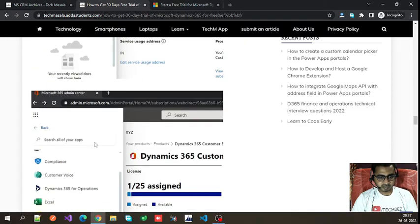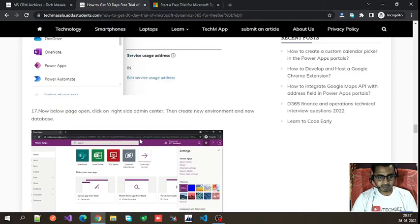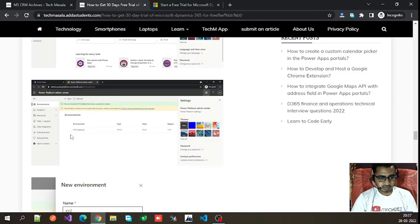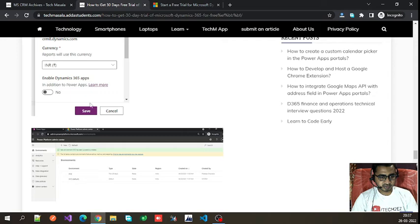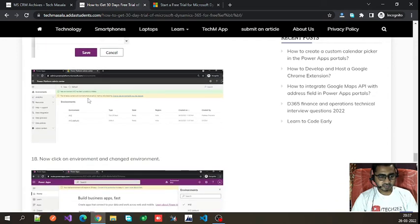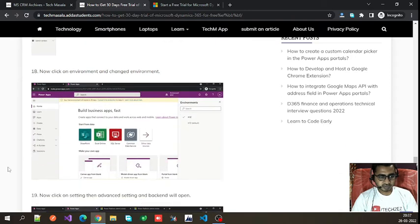You can see one default environment is already created. If you want to create a new one, click on the 'New' button. Fill in the details and click Save — a new environment will be created. When you open this environment, you will see the main screen.